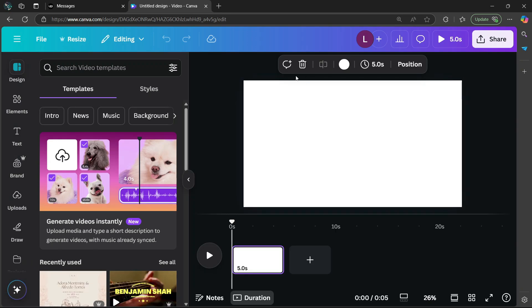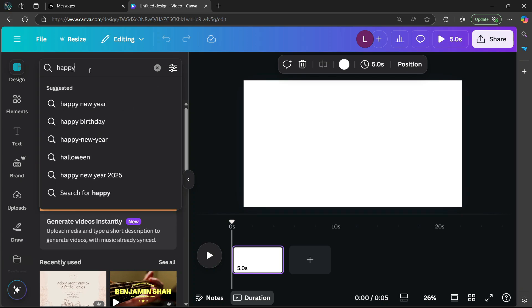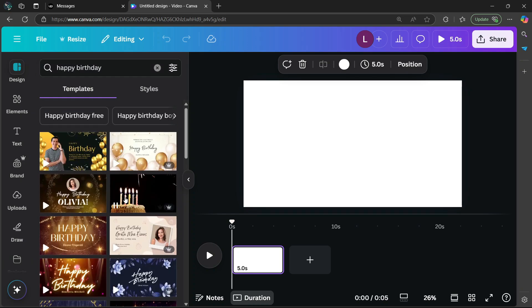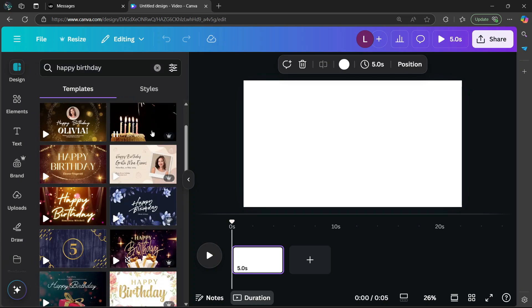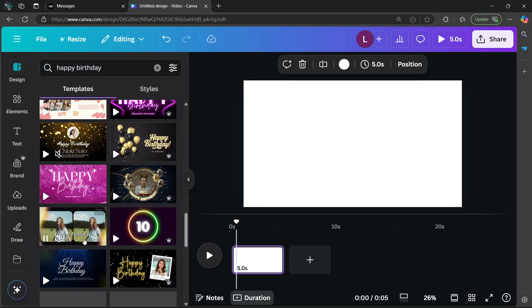Afterwards, you're going to go to the design area on the left side of the screen. In the search bar, you're going to type in 'happy birthday.' There's going to be a list of templates which you can choose from. I'm going to use this one for example.